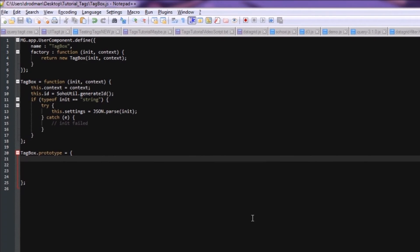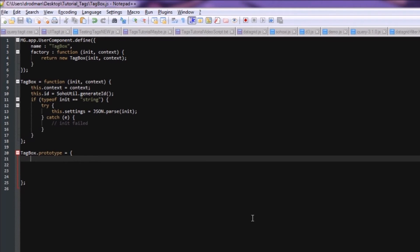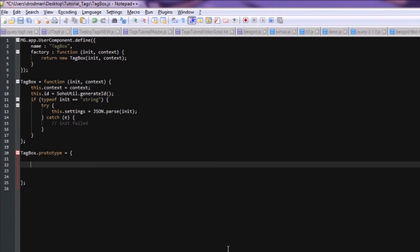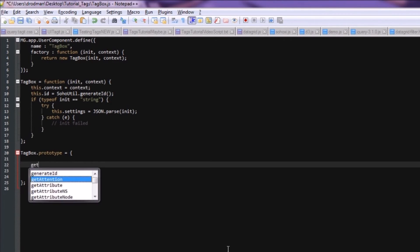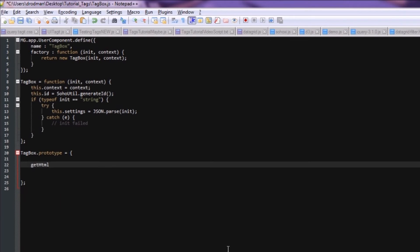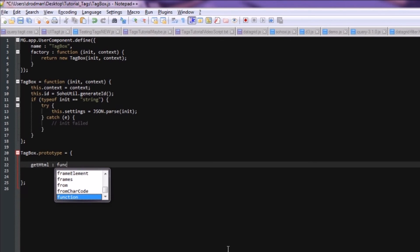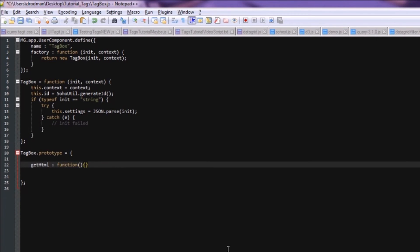All user components require some HTML to get them to actually show up on the screen. For the tags component, the HTML is very simple. It's just an input box. OK, so let's write the function getHTML. Make sure the H is capitalized. Again, it's a function.